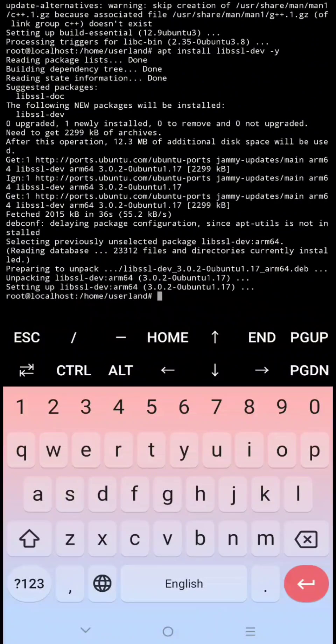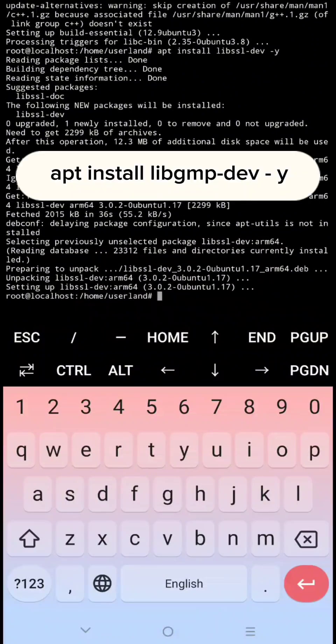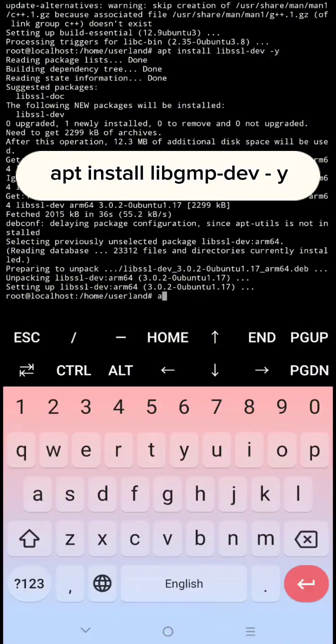Next apt install libgmp-dev-y then click enter.